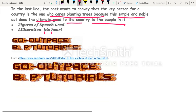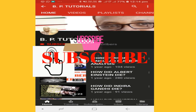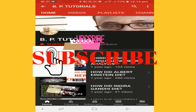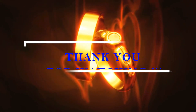We have come to the end of this video tutorial — a line-by-line analysis of 'The Heart of the Tree.' You can get the text file at the link in the description and visit gooutpace.com for more such files. Please subscribe to the channel, press the bell icon for notifications, and thank you very much for watching.